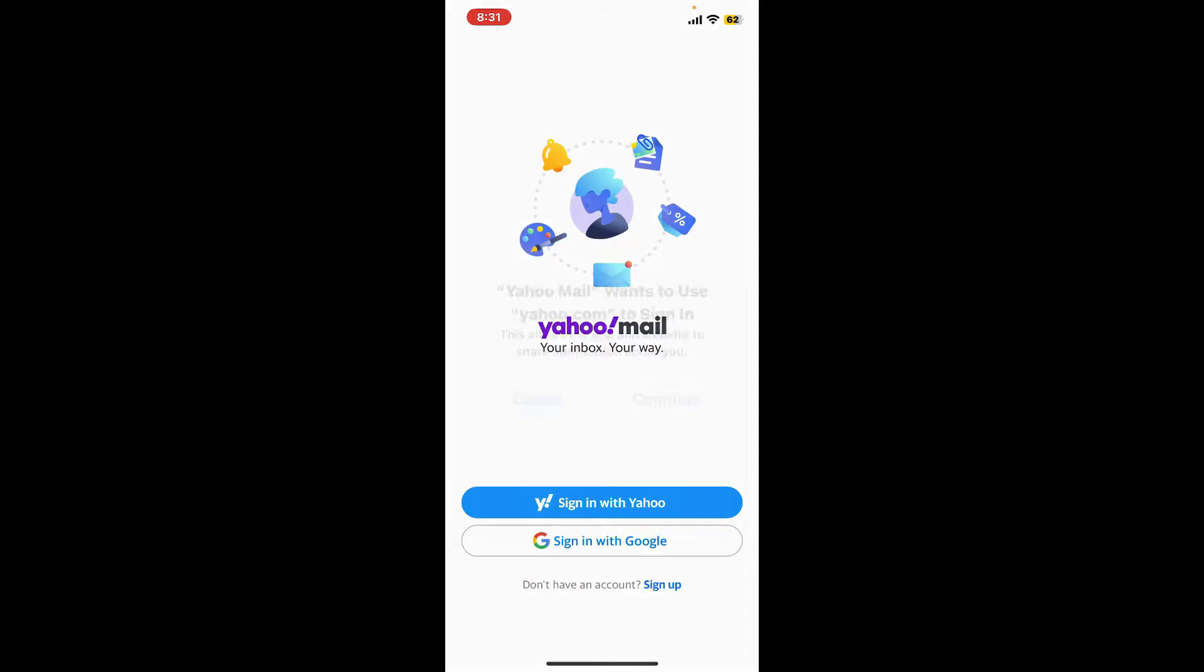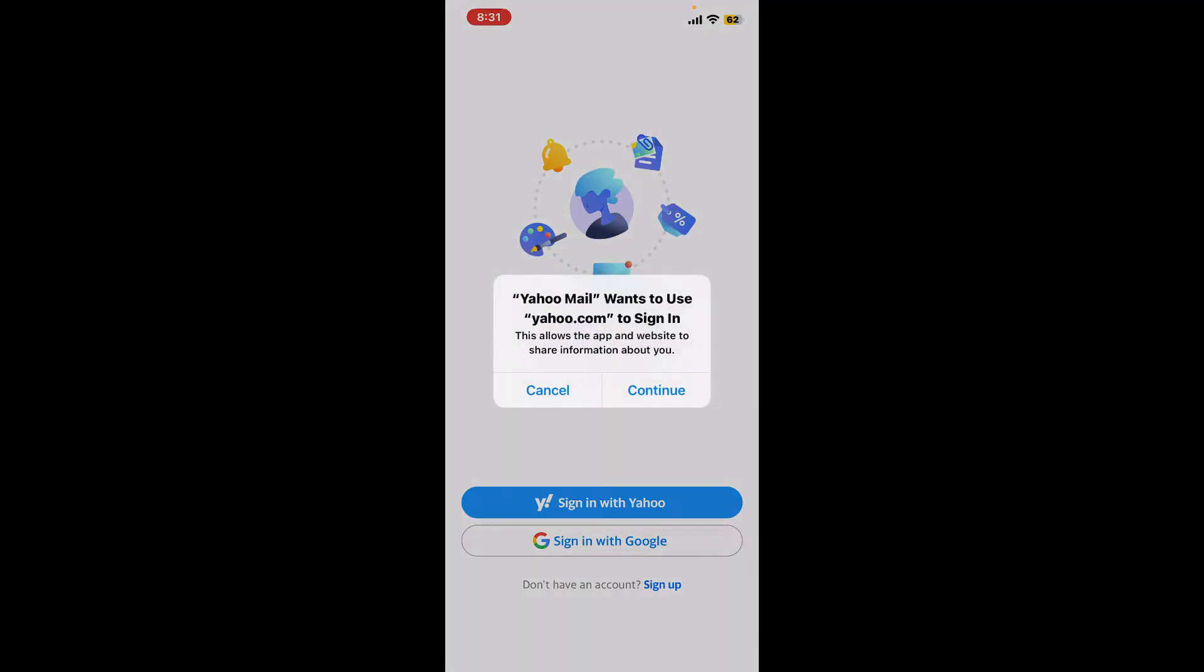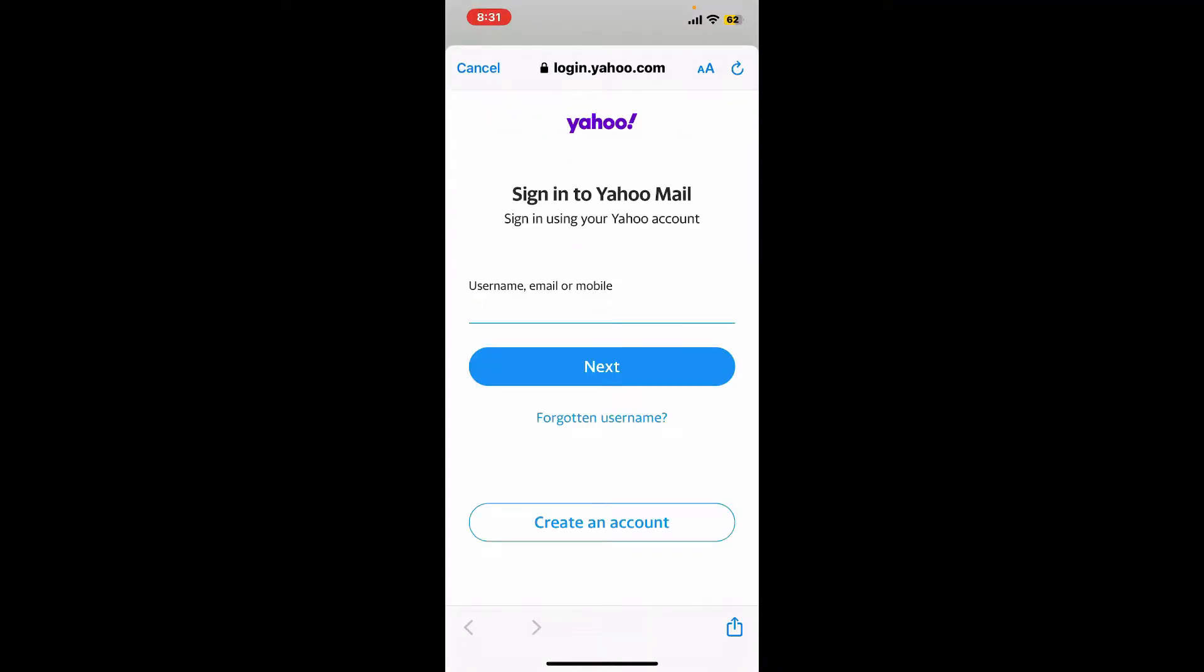At the top, it'll ask you if you'd like to be redirected to yahoo.com. Tap on continue and then you'll be able to open up Yahoo login page on a web browser.